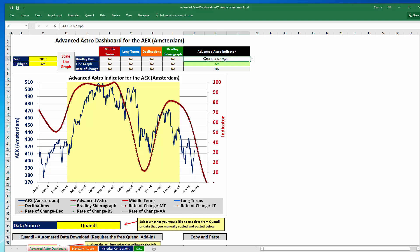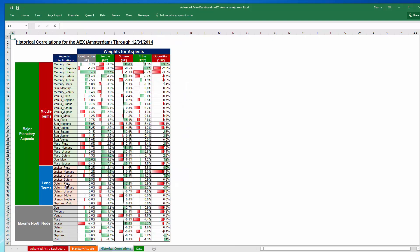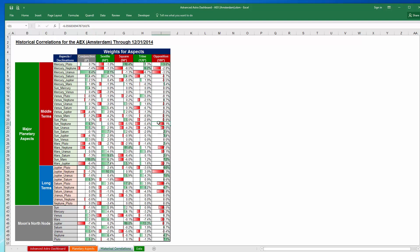Another update — one of the most significant enhancements — is that when it comes to the advanced astro weights you can actually choose which weights you would like to include. This is a depiction of the advanced astro weights for the AEX in Amsterdam. Historically, a conjunction between Mercury and Uranus has been associated with a relatively high point or top in the AEX, whereas an opposition between the Sun and Neptune has been associated with a relatively low point. In the new version of the dashboard you can actually choose which aspects you would like to look at.